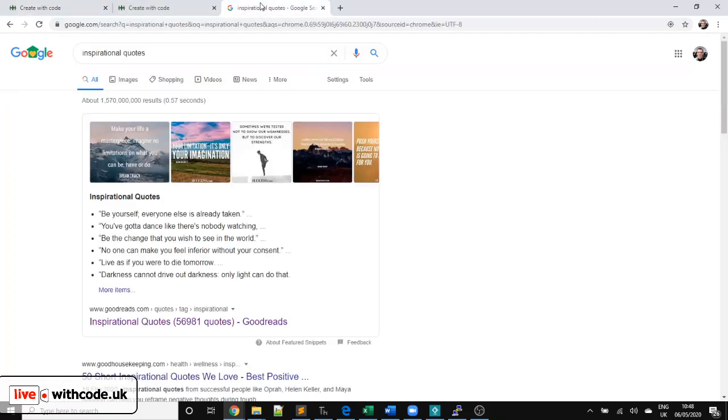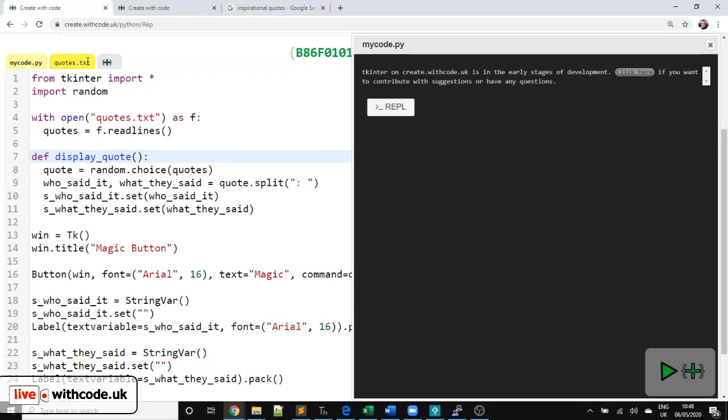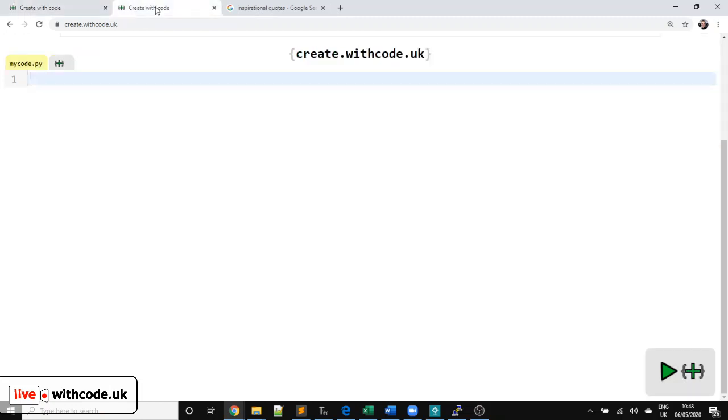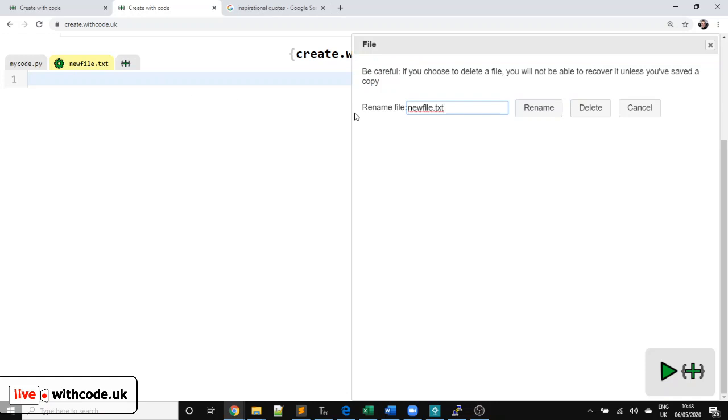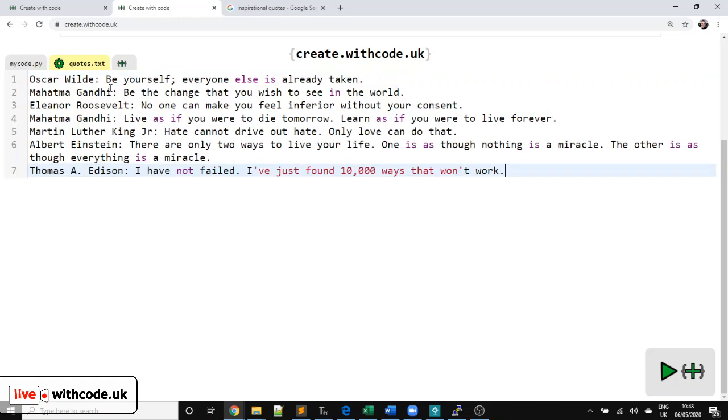First things first, I just Googled some inspirational quotes. You can use your own or you can stick with the ones that I've got. I'm going to copy and paste these and they'll be available in the code with the description on YouTube. I'm going to rename the file to quotes.txt, a text file, and I'm going to paste them in.